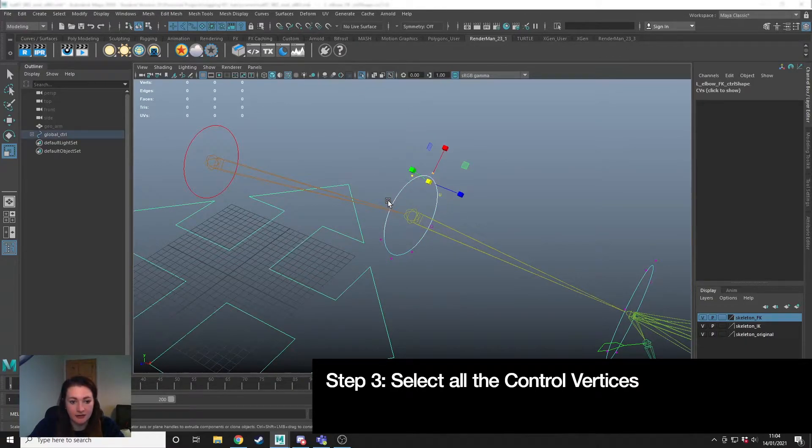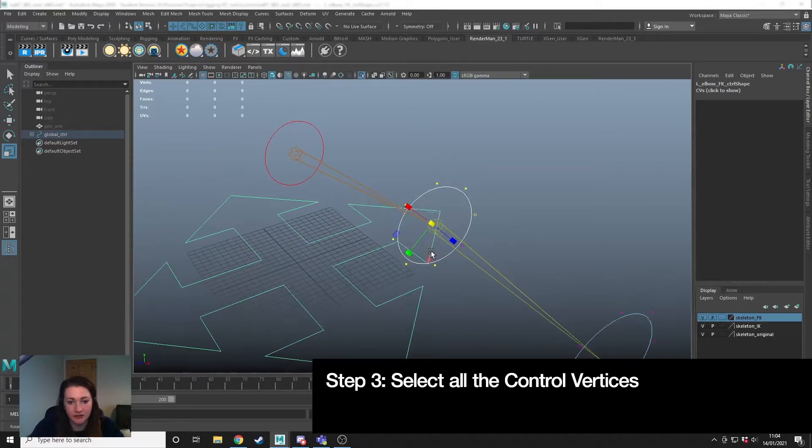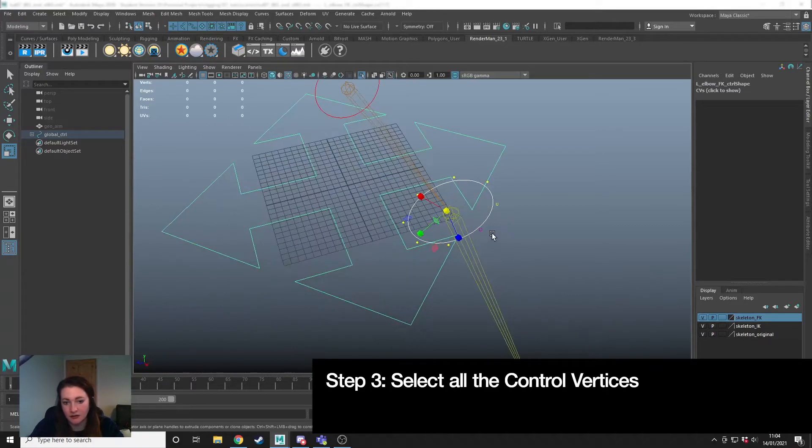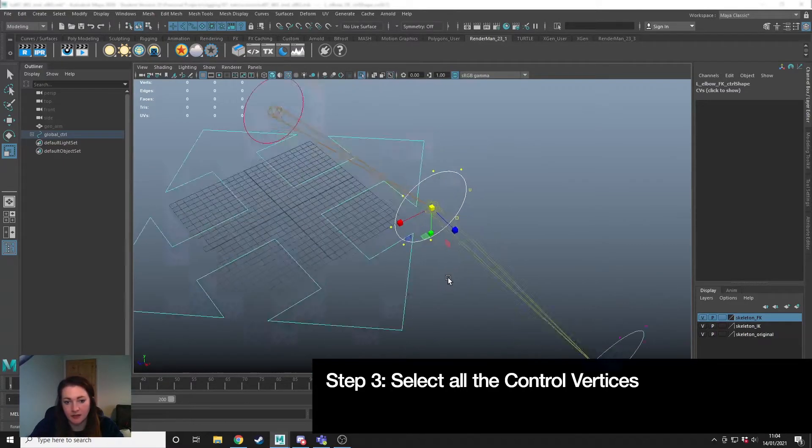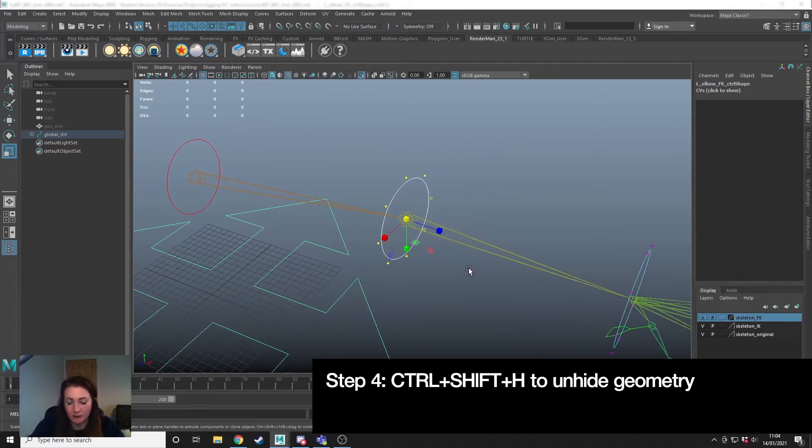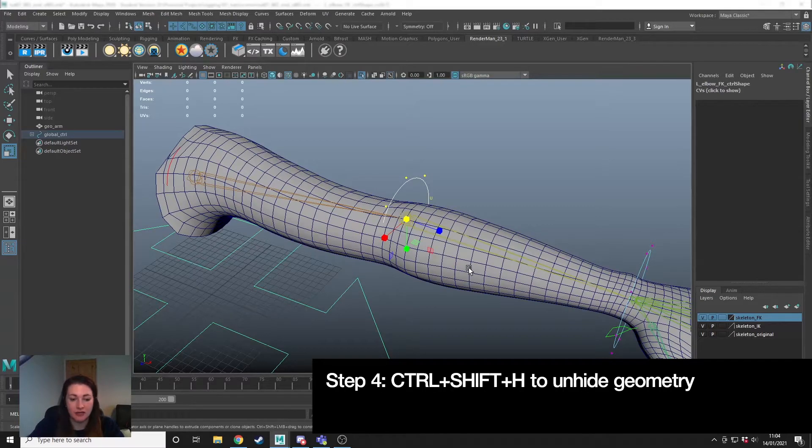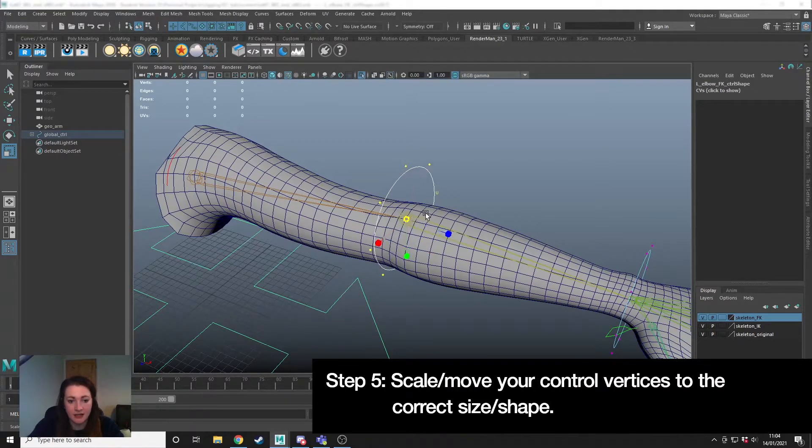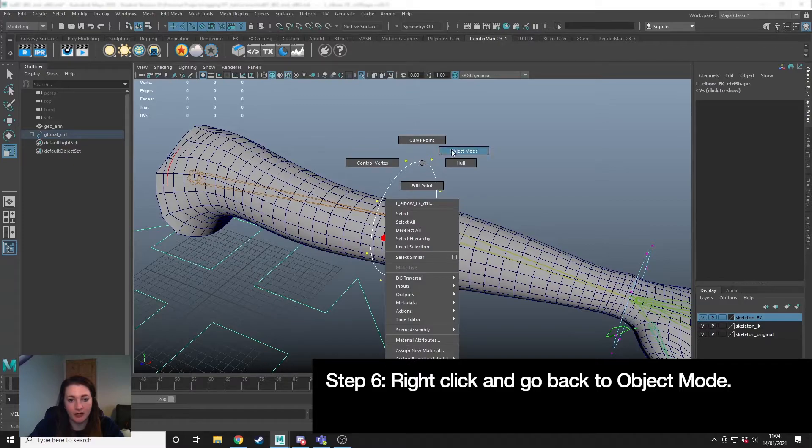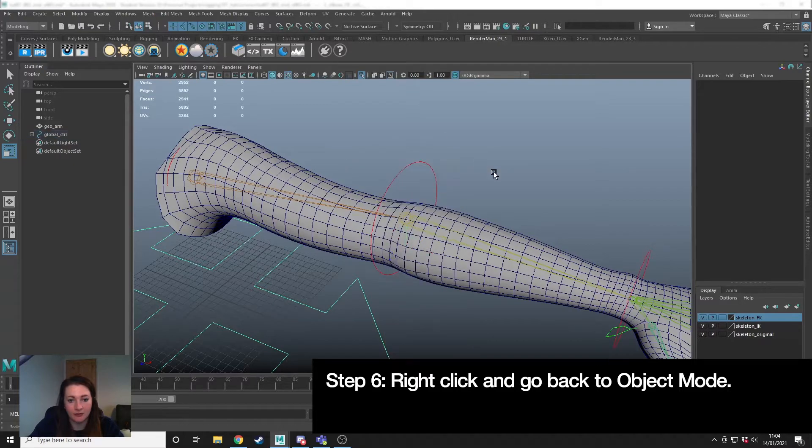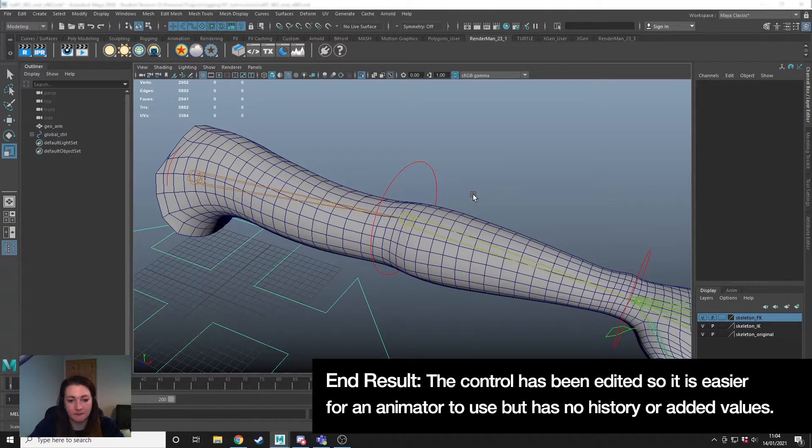I'm going to select all the control vertices of this shape, press ctrl shift h to unhide the last hidden object and then I can scale this. When I'm happy, right click back to object mode.